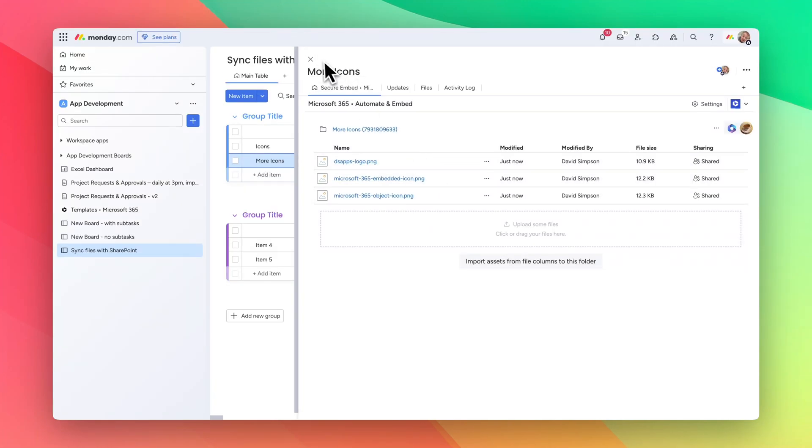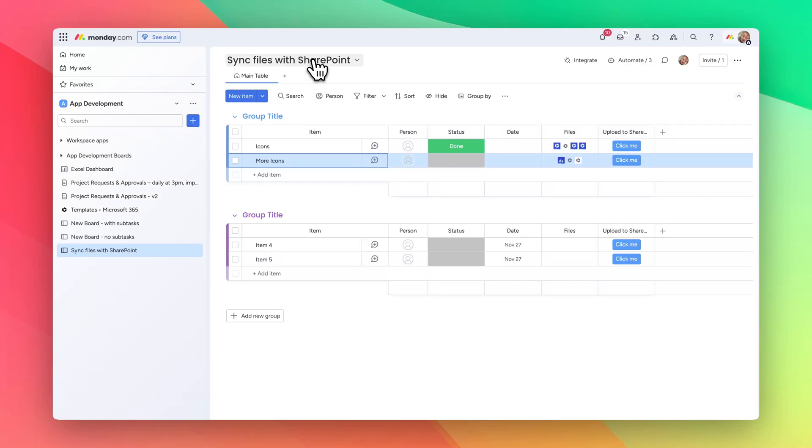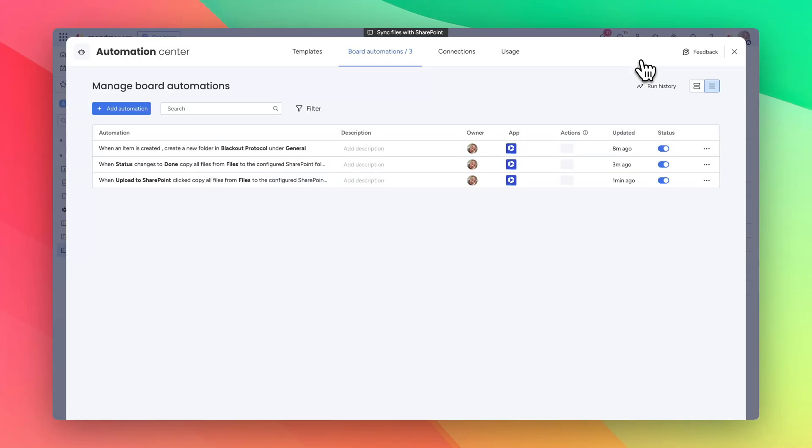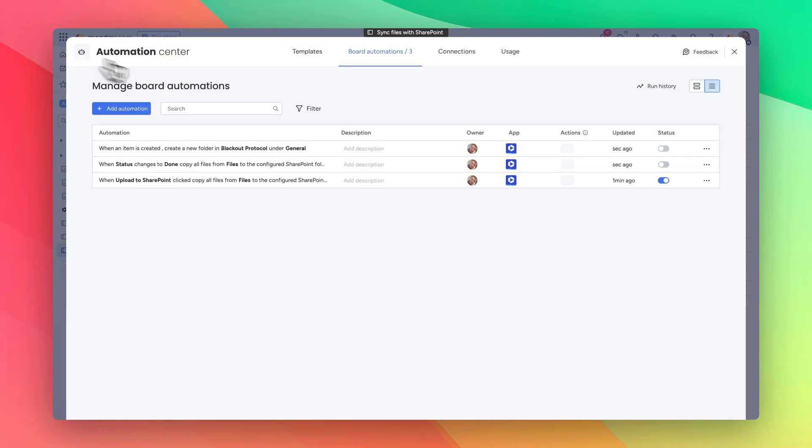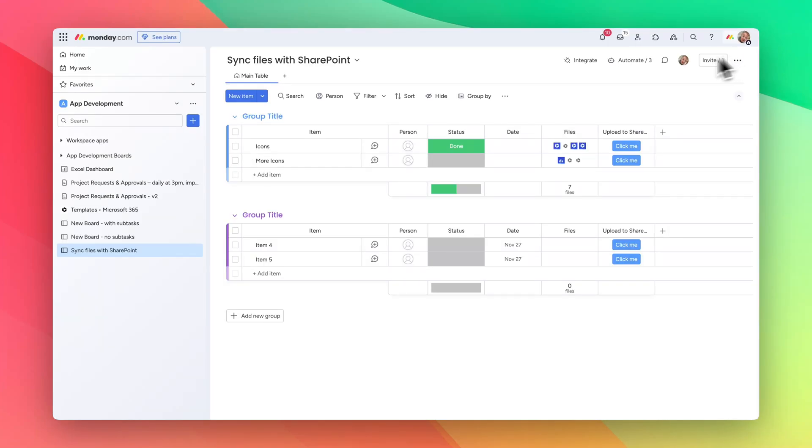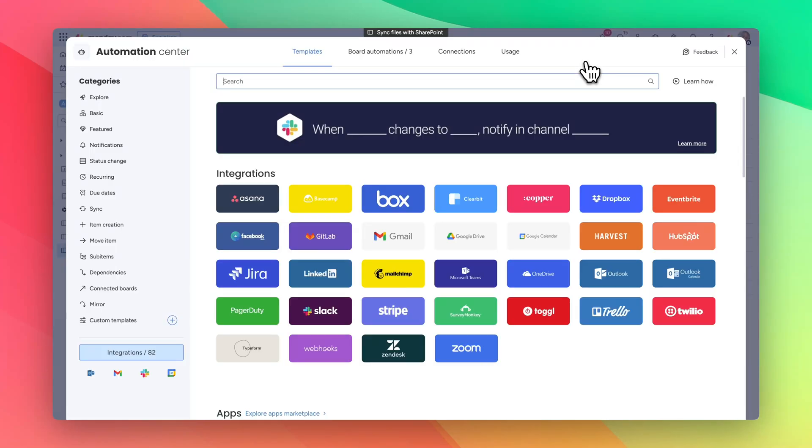So that's the second way. The final way is when an item is uploaded it automatically syncs at that moment in time. First of all I'm going to switch all the automations off, and now go and look at this one.